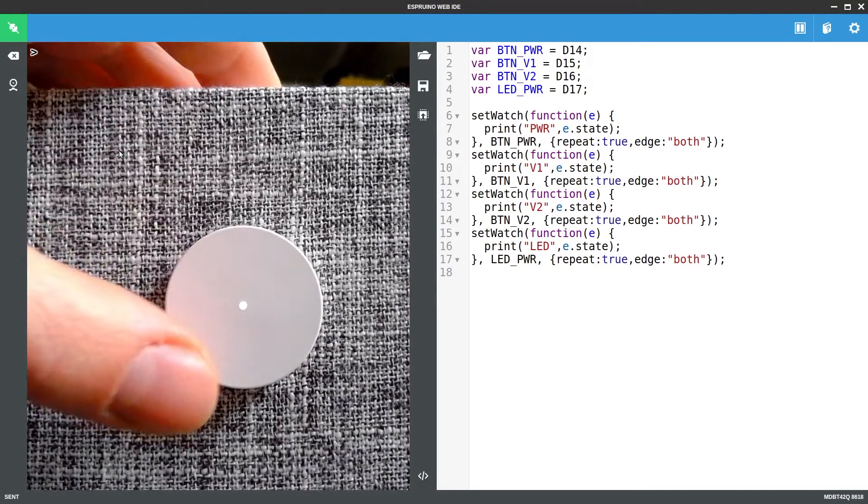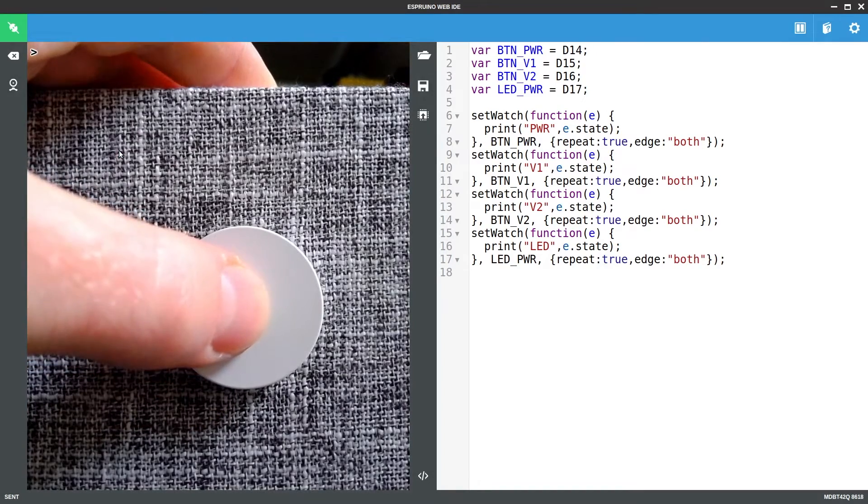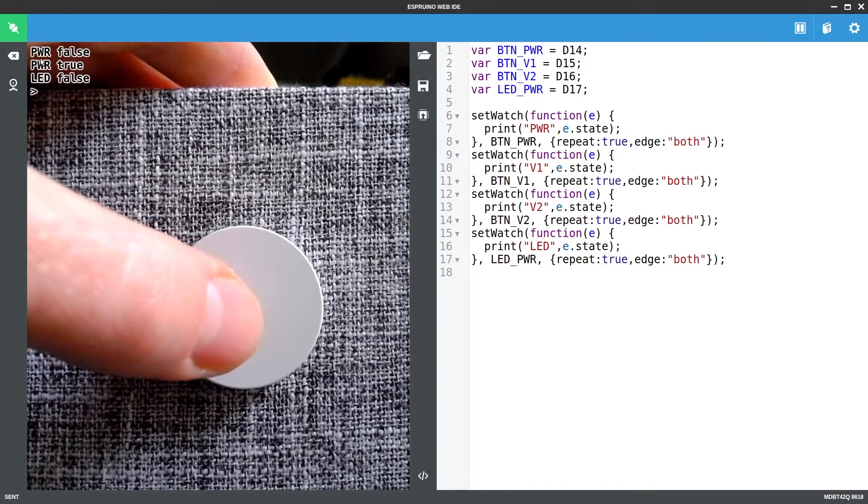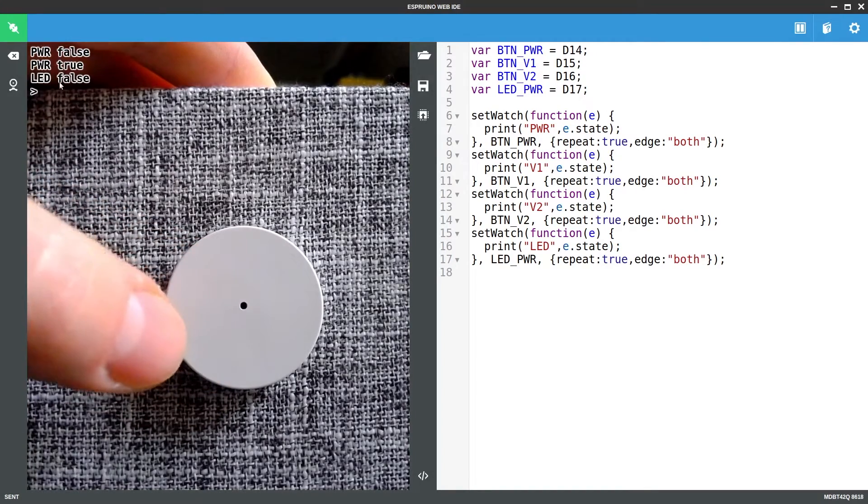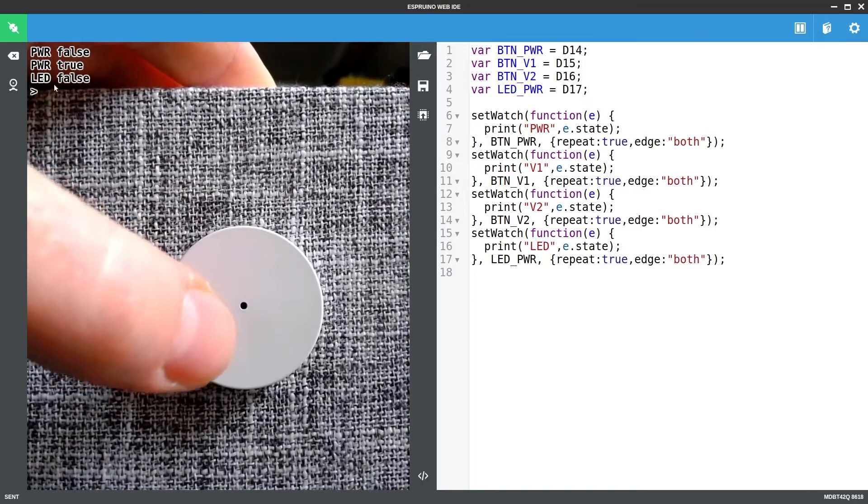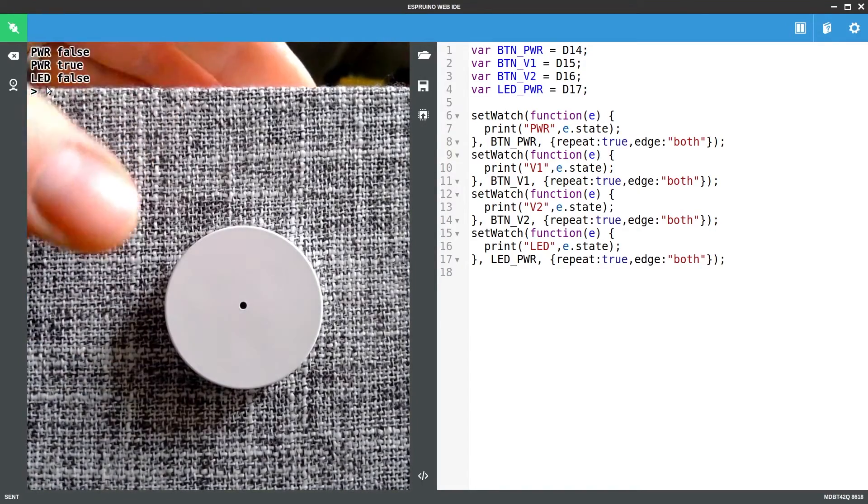So if I press the button we'll see the power button goes false then it goes true and then the power LED turns off because we've just turned the speaker off.